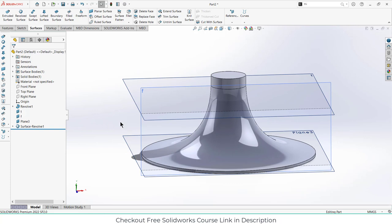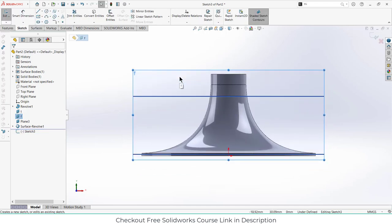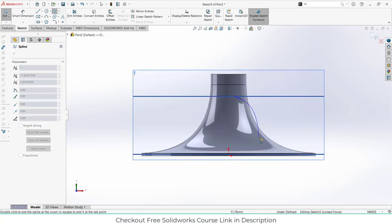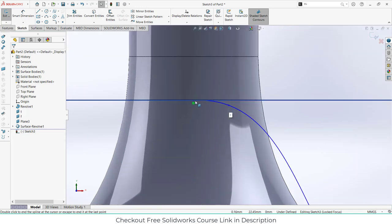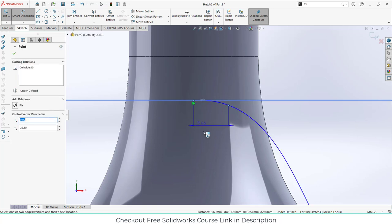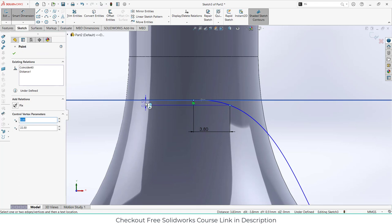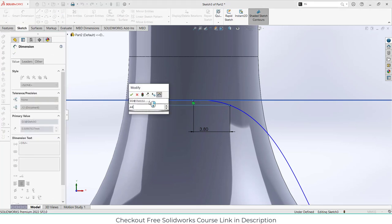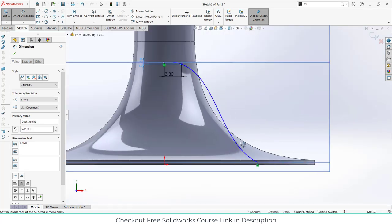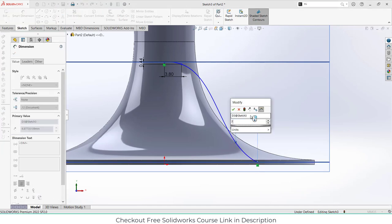Select the front plane and click on sketch. We are going to create a new sketch. Go to the spline tool and draw the sketch as I'm showing. Press escape. Now let's give some dimensions — select this point, it is 0.4, select this point and it is 0.4, and this one is 0.6.